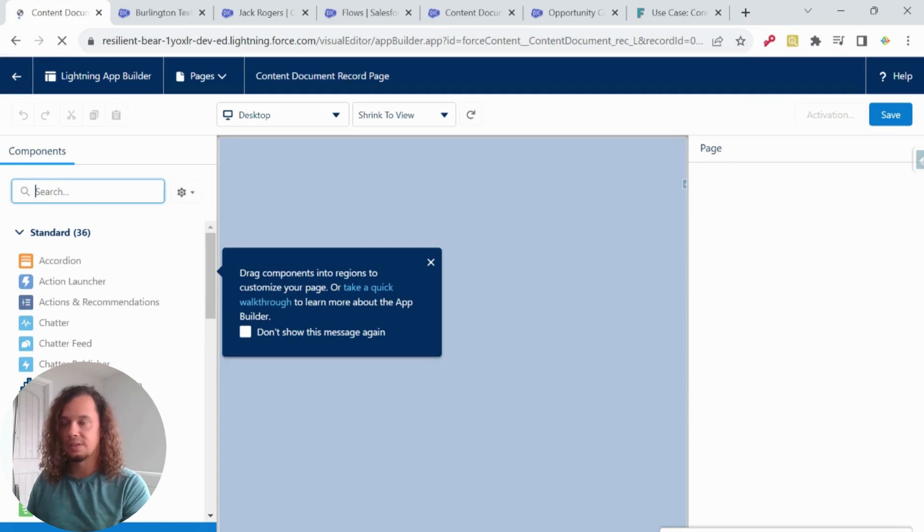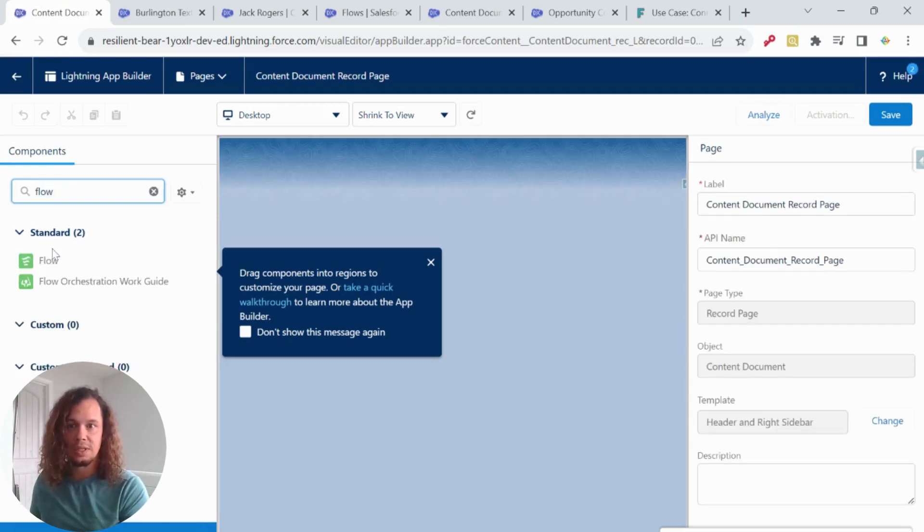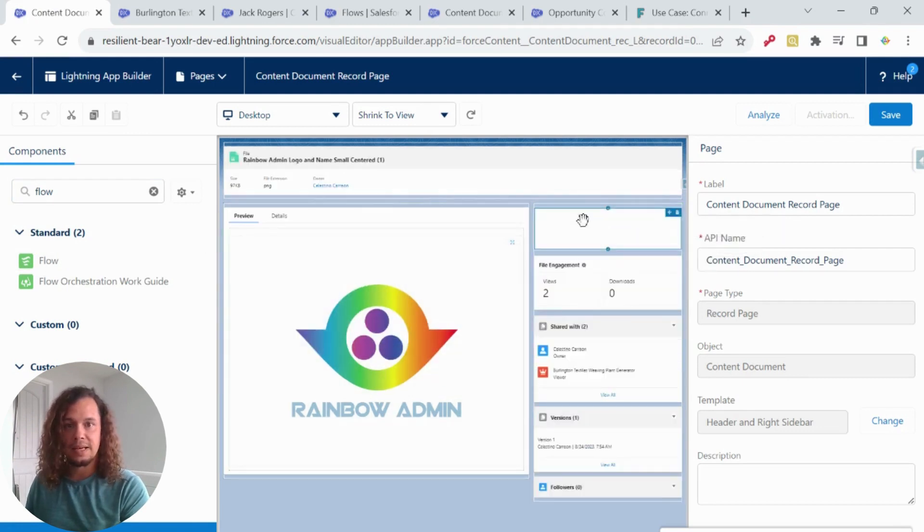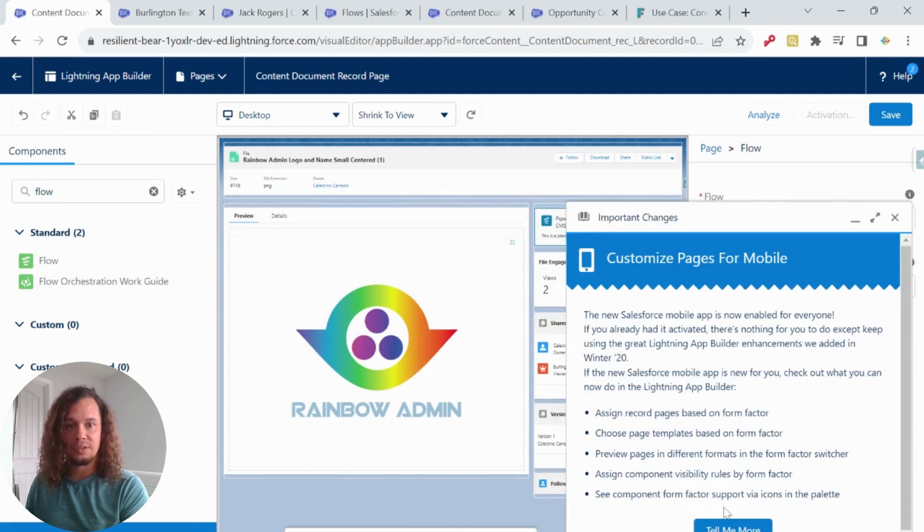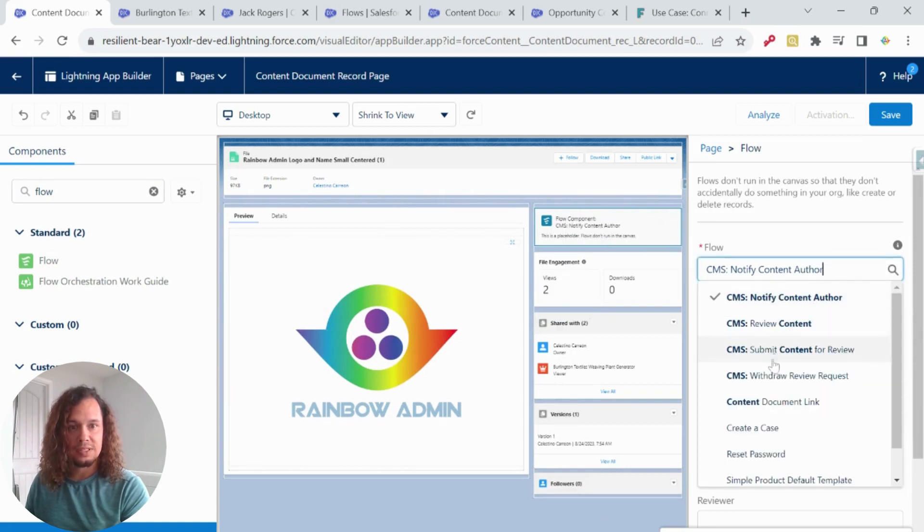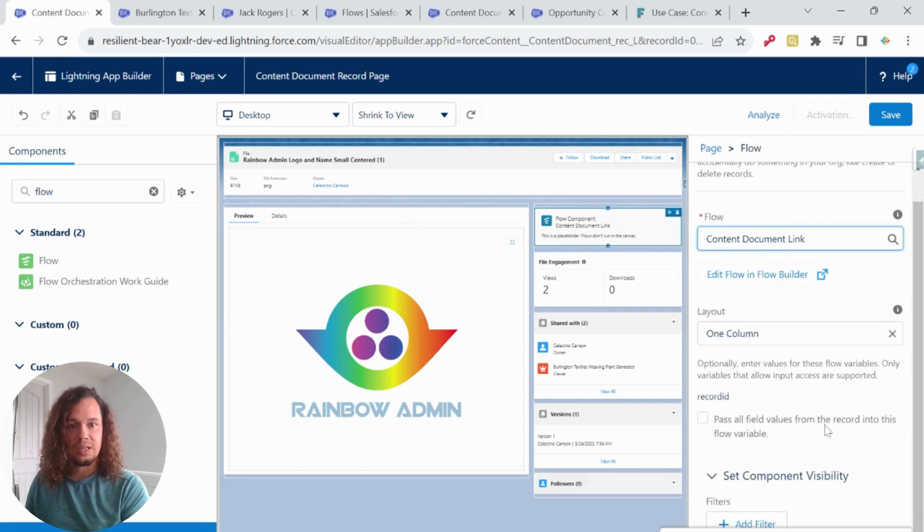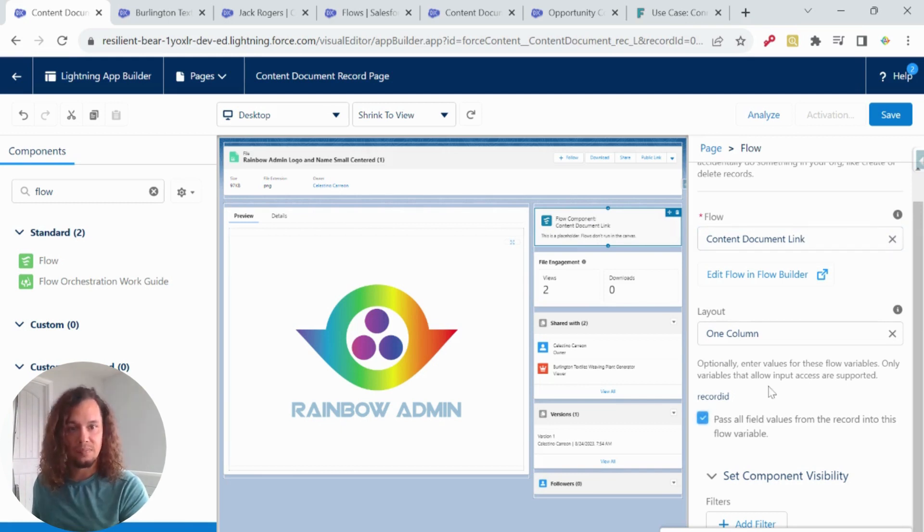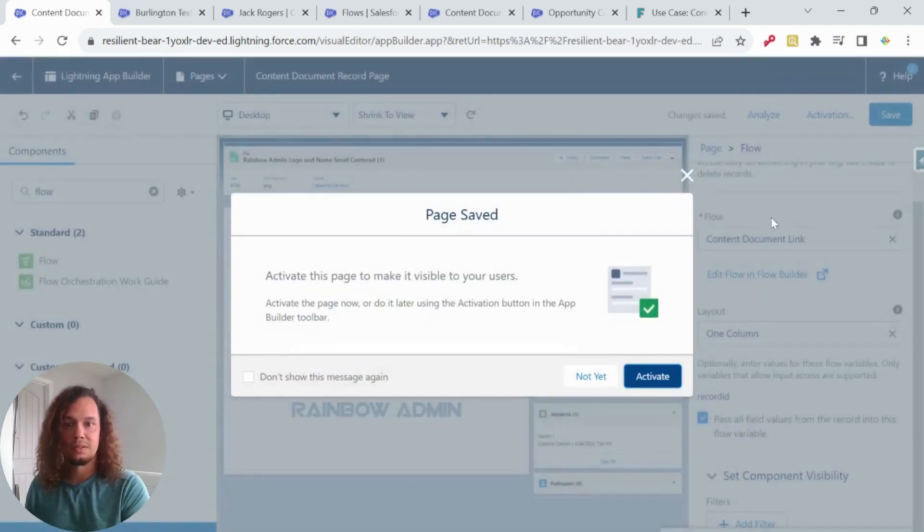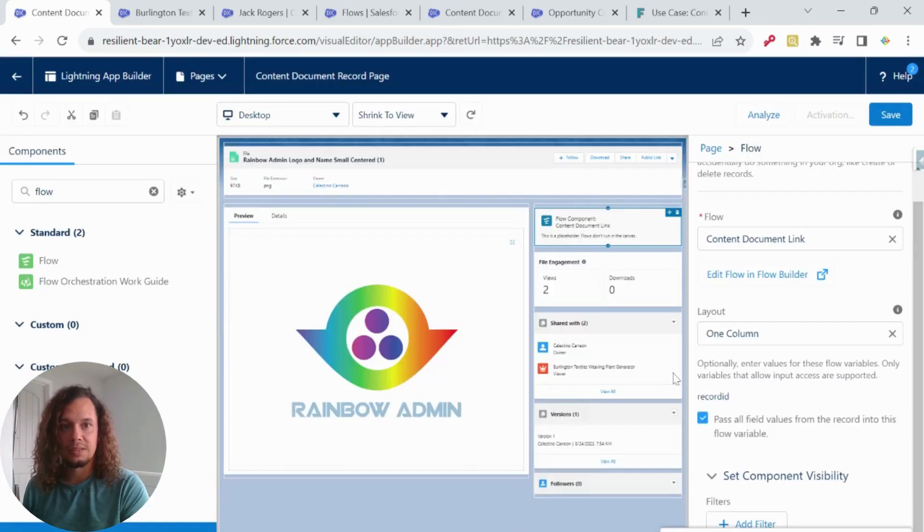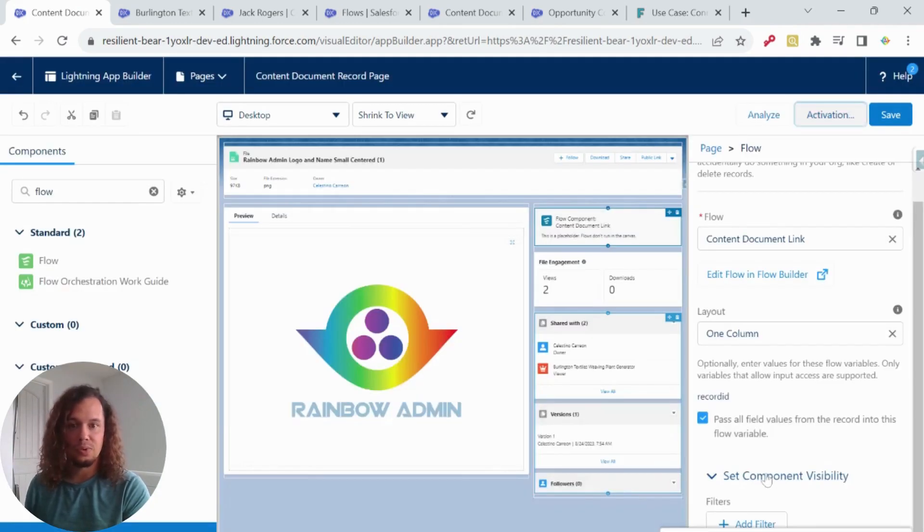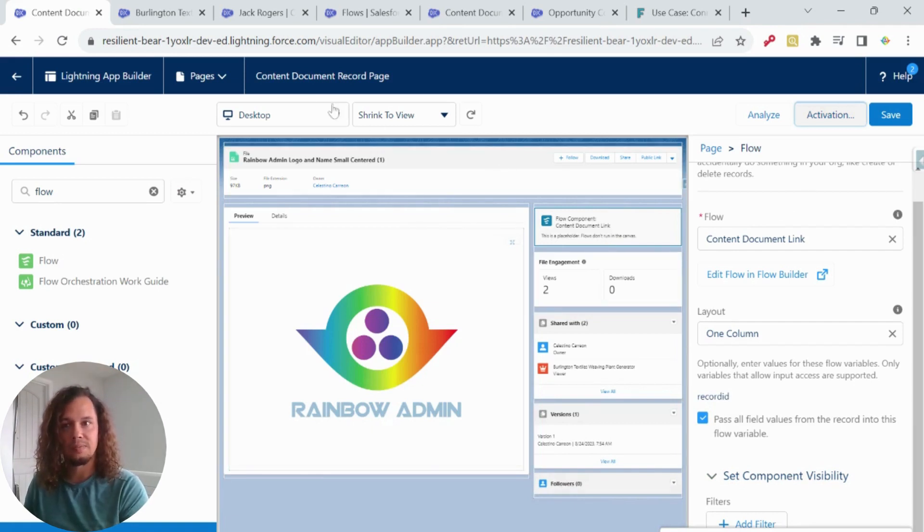And then I'm going to go to this image here, and I'm going to edit the page. And over here on the side, we're going to look for flows. And I'm going to add that component up here. And we're going to change the flow that's selected. And we're going to use the new one that I just created, content document link. And we're going to pass the record ID. And we'll go ahead and click save on this. And activate it. We'll just set it off the org default to get us up and running.